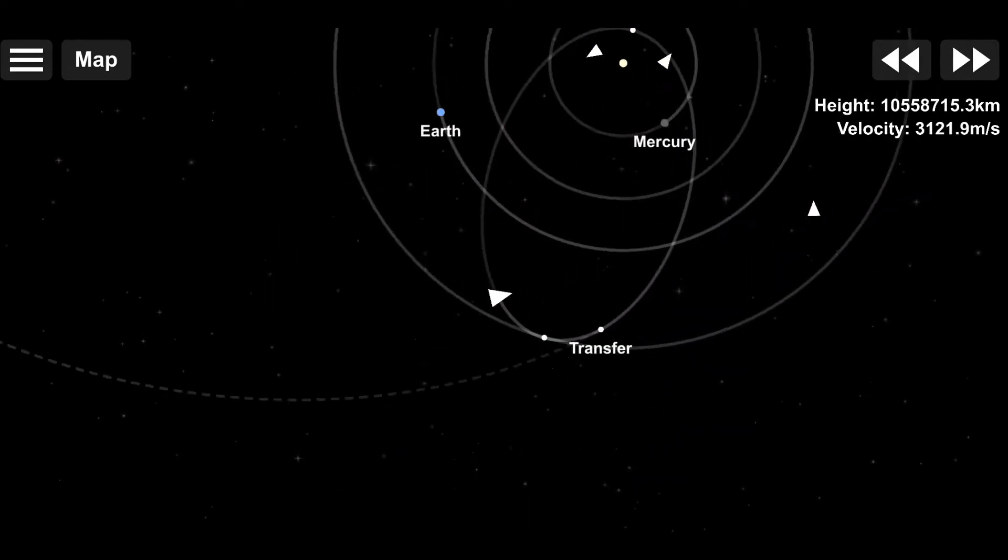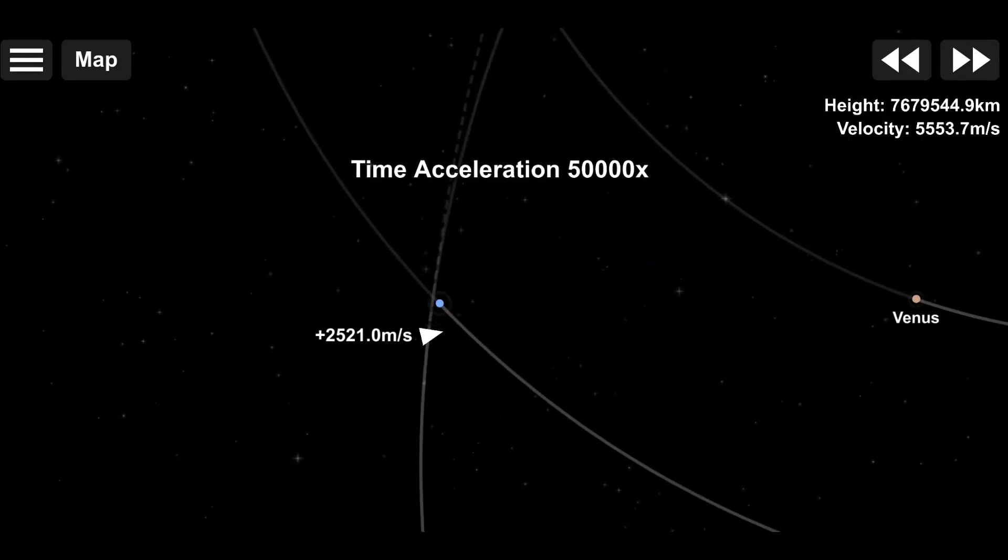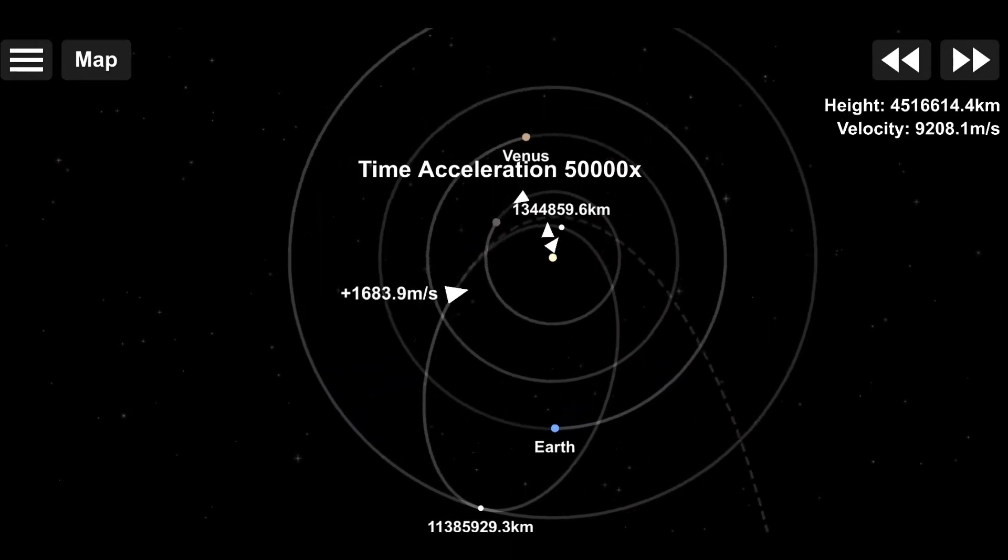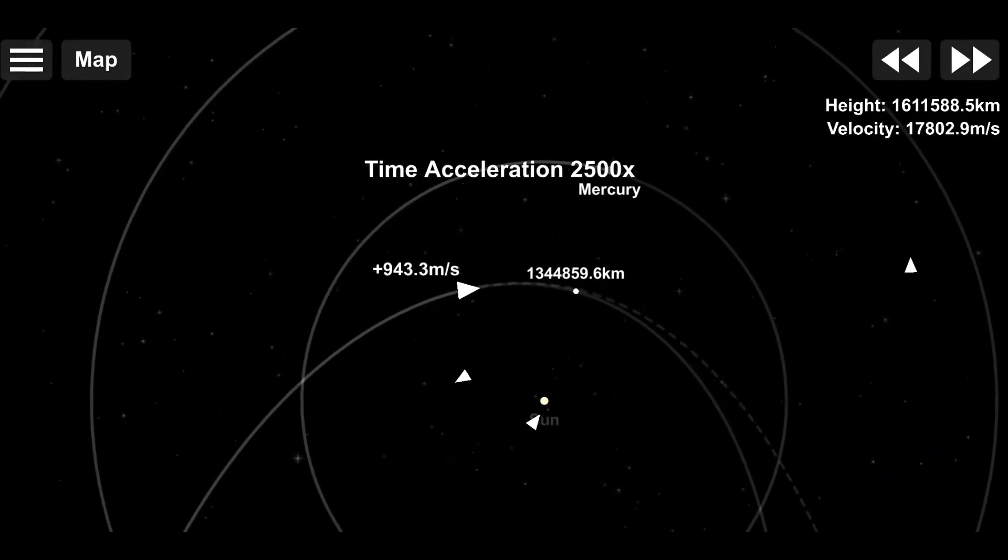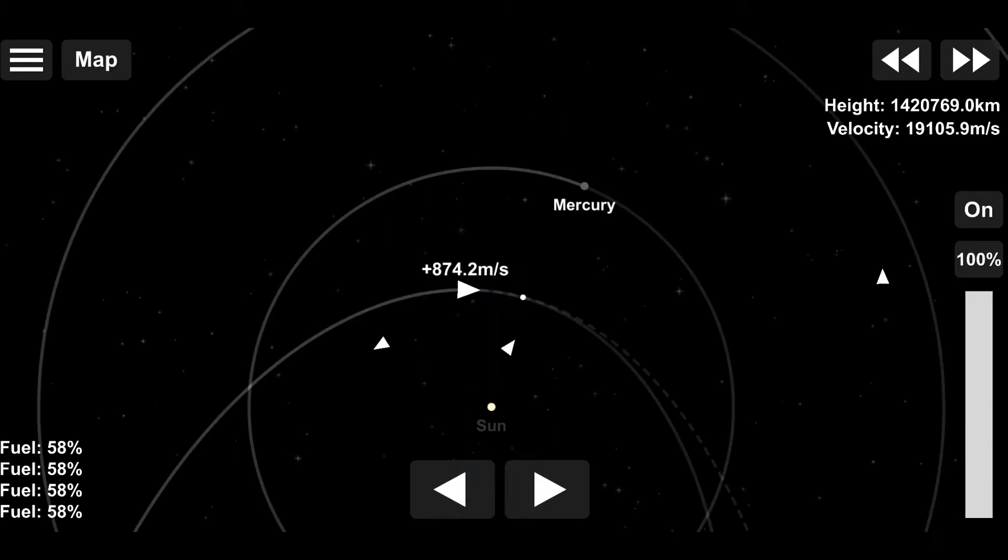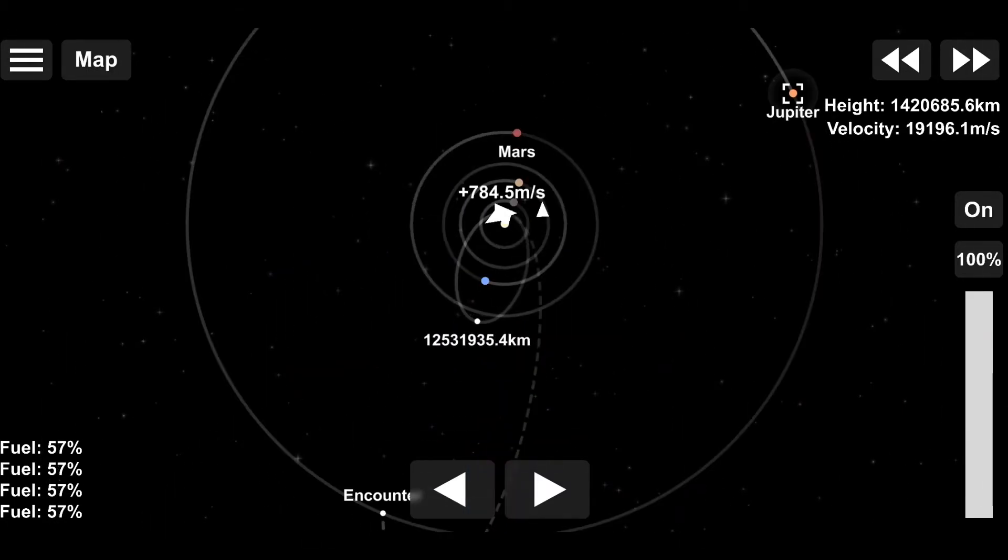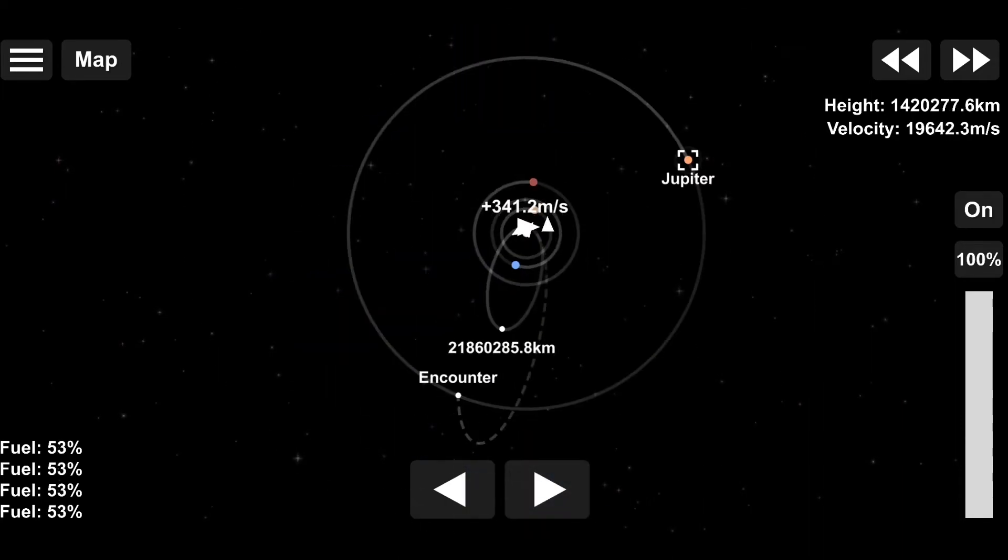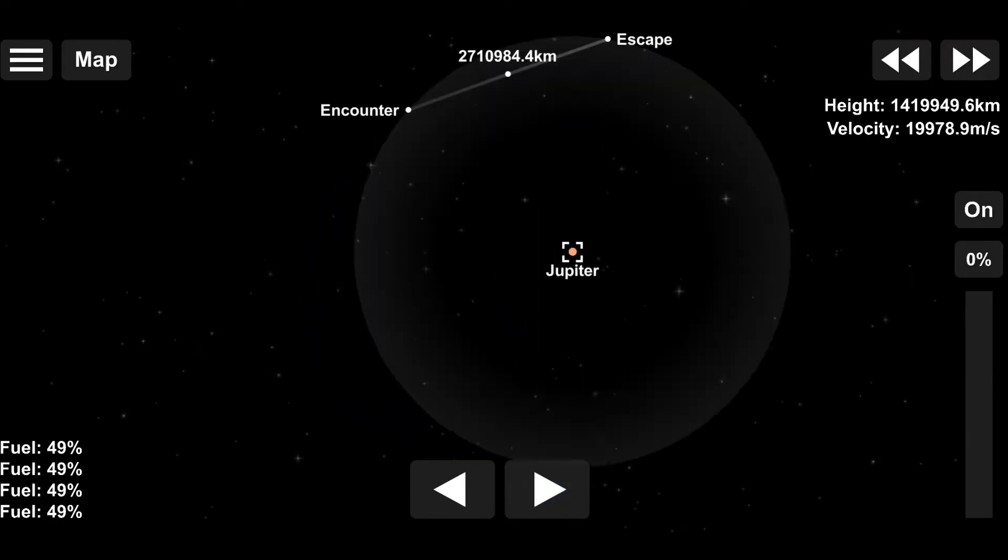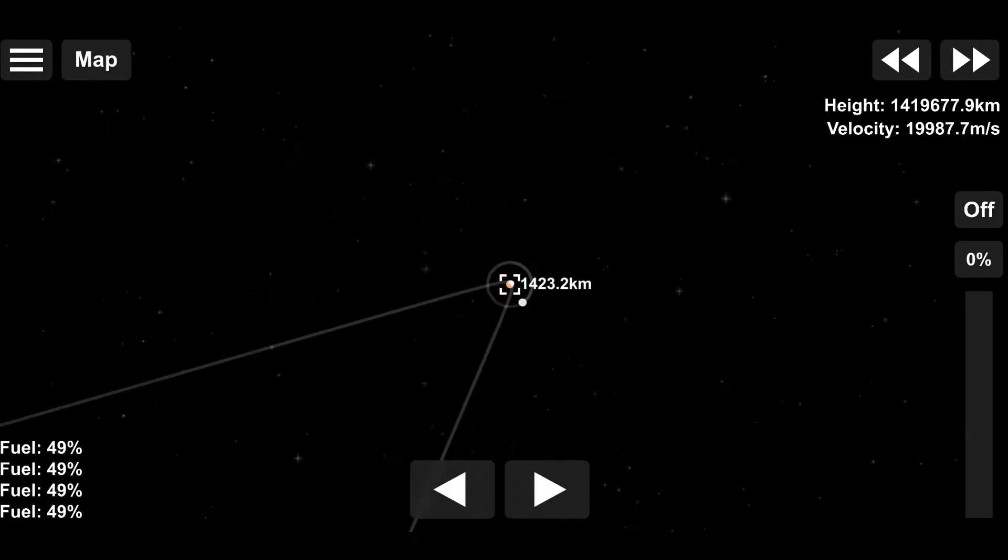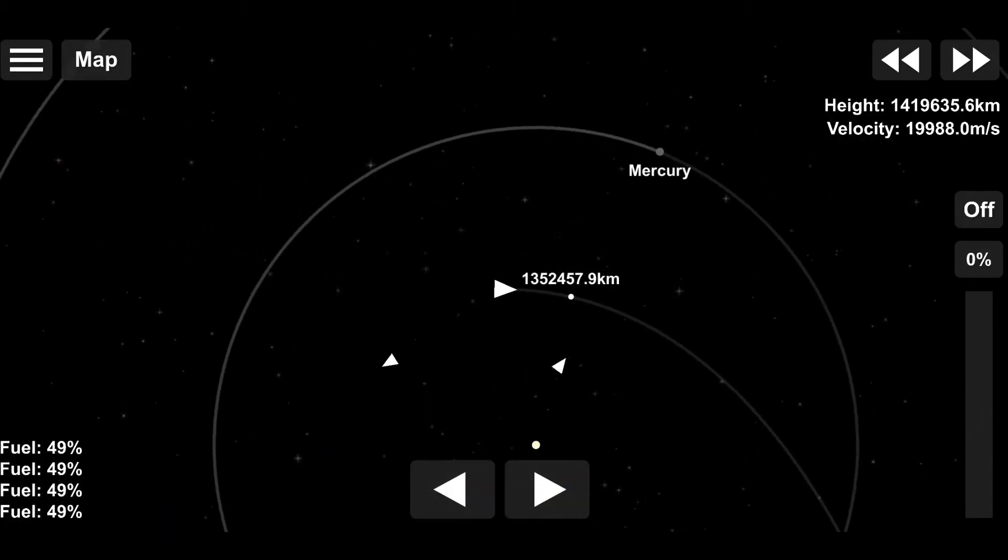Anyways, back to the mission. Mars is the most explored planet in the solar system, and the only one we've actually sent rovers down to in real life. It has a day very similar to Earth, at 24.6 hours, and its year is 687 days, or 669.6 Martian days, which are called Sols. It also has two lovely moons, Phobos and Deimos, which we are sadly not visiting today due to fuel constraints, having to capture in its orbit and everything.